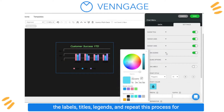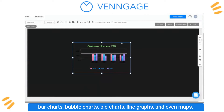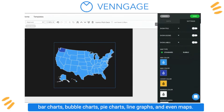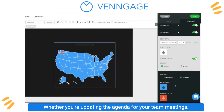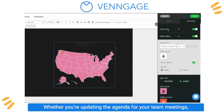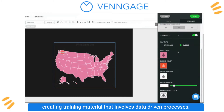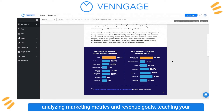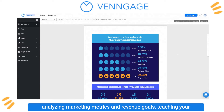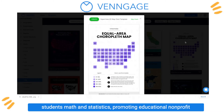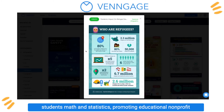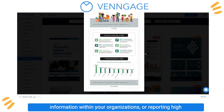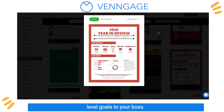And repeat this process for bar charts, bubble charts, pie charts, line graphs, and even maps. Whether you're updating the agenda for your team meetings, creating training material that involves data-driven processes, analyzing marketing metrics and revenue goals, teaching your students math and statistics, promoting educational non-profit information within your organization, or reporting high-level goals to your boss.